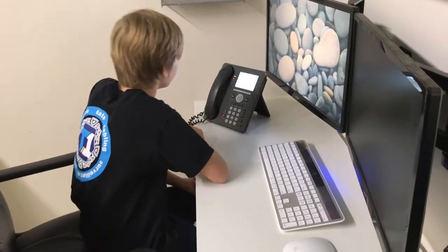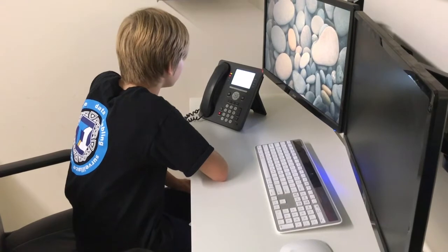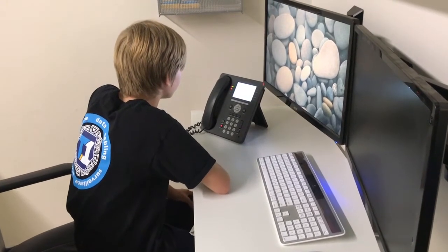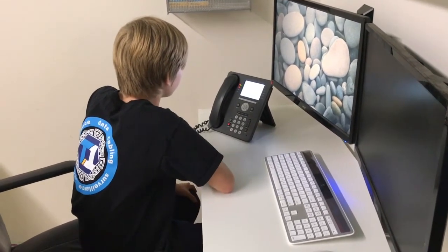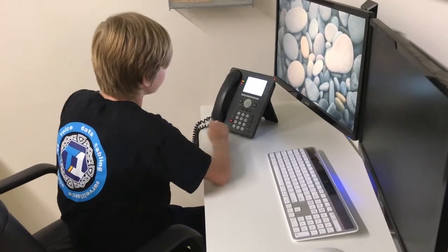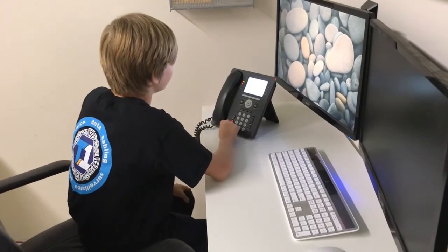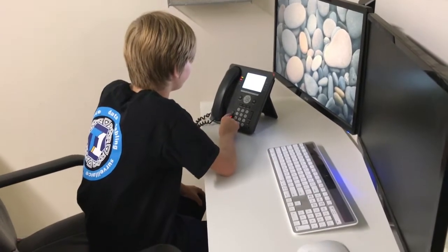Hello? Mr. Johnson, you've got a customer on the line. Okay. Transfer him.